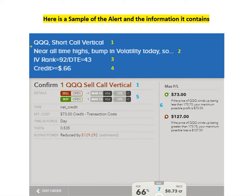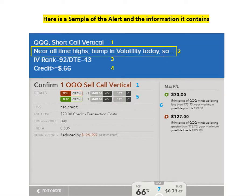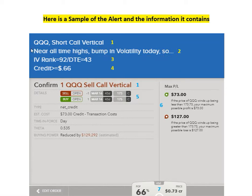Next, I'm going to give you the reasoning behind the trade briefly on this line here. Below that, we're going to show you the IV rank, or the implied volatility rank, and DTE, which is days to expiration, so you know which option expiration cycle I'm using.